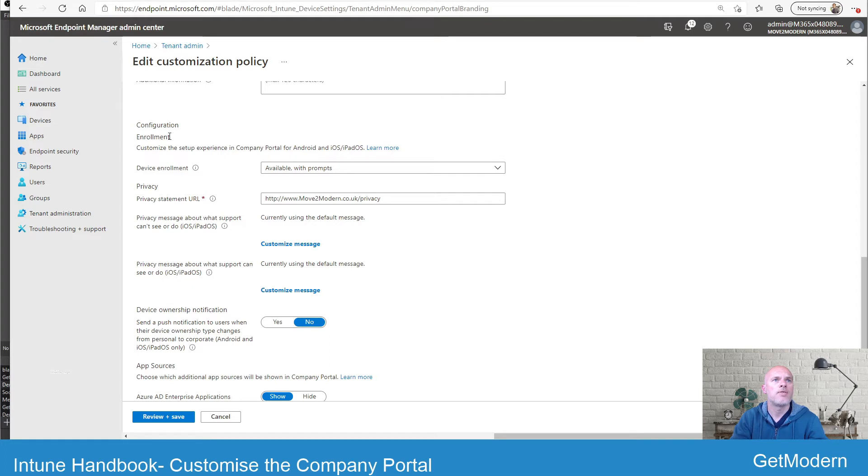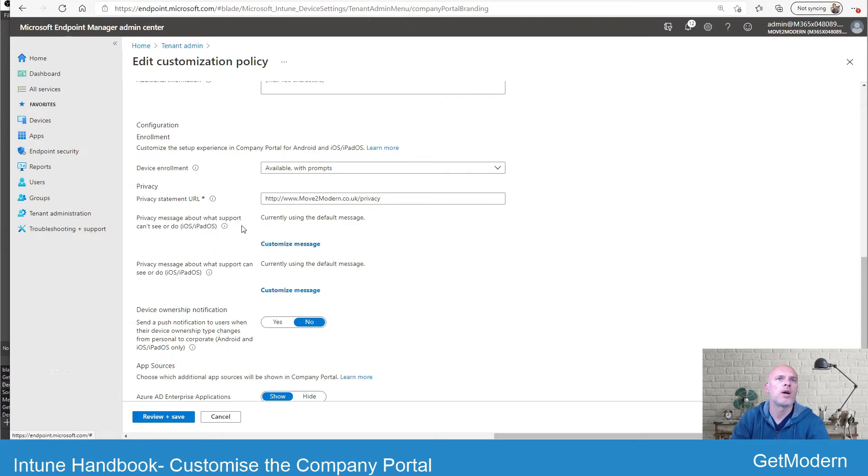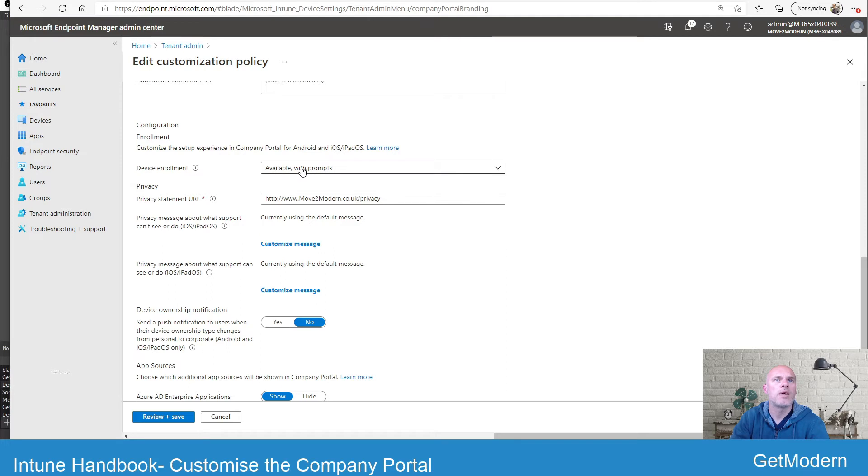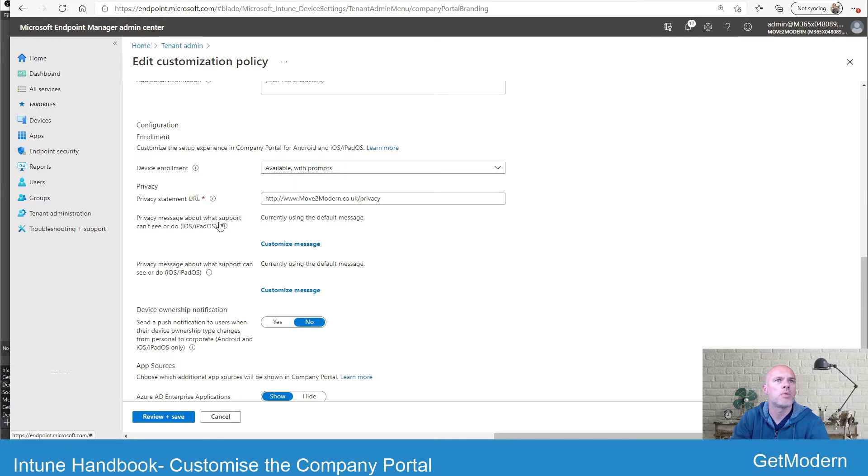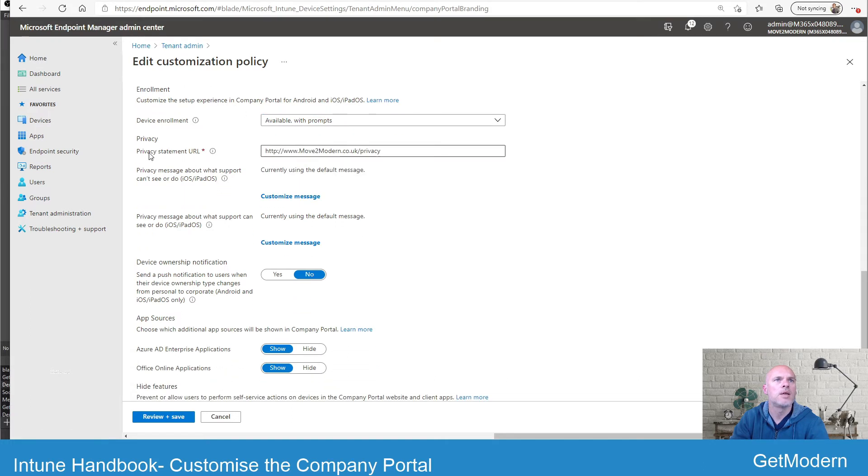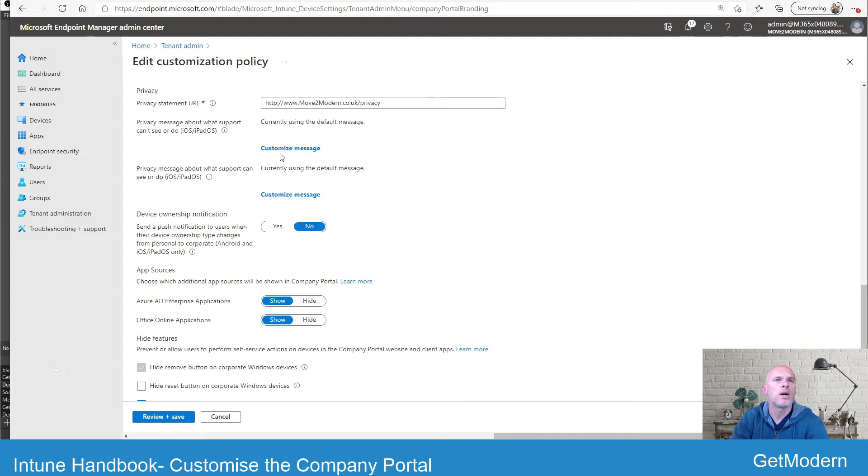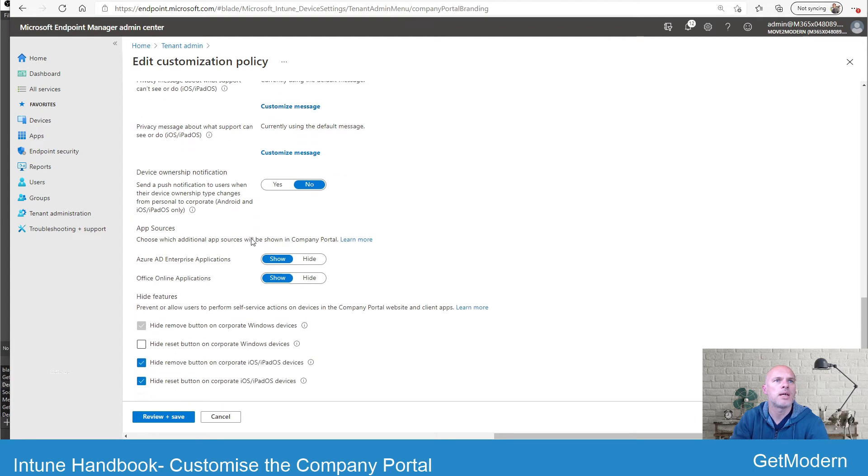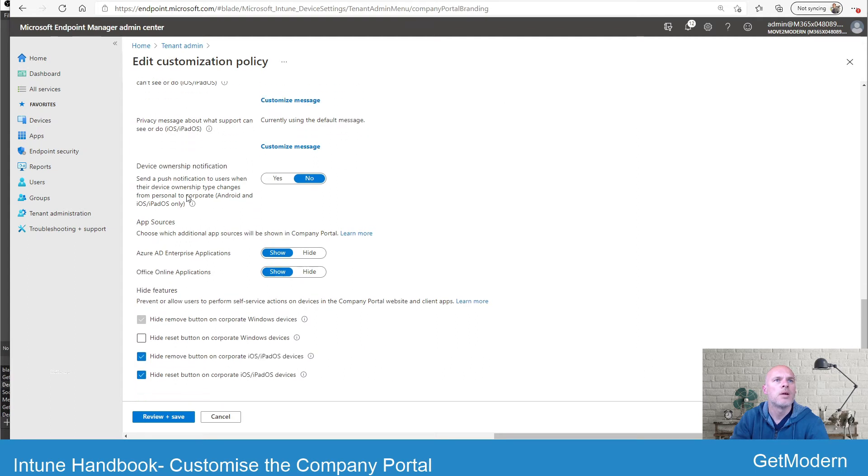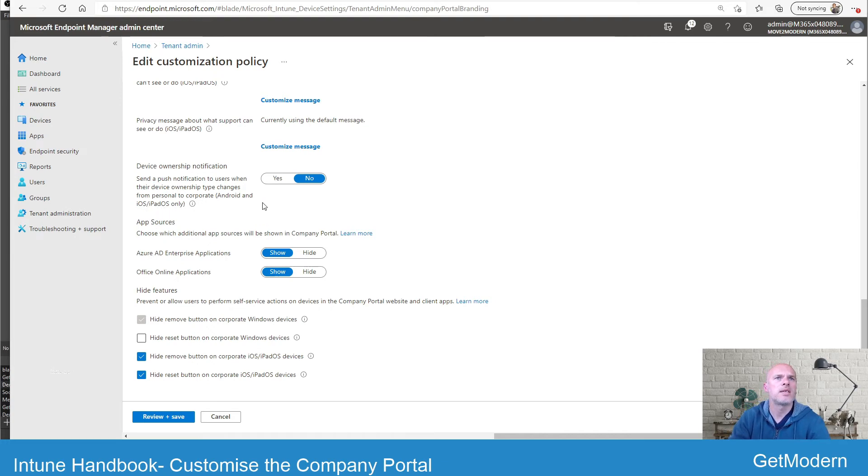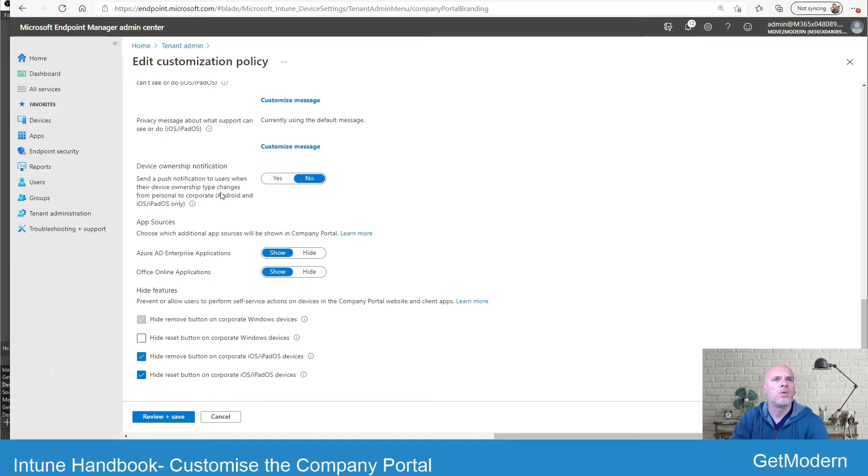There's also some additional information here under configuration enrollment. So when users initially enroll in their devices, especially in iOS scenario, they are prompted to install the company portal app as part of that process, and you may want to set here whether it's available with prompts, no prompts, or actually set it as unavailable. You've then got privacy URL as part of the enrollment, and you can add customized messages here as well. This option here will give the users a notification when you switch it on for Android OS, iOS, and iPadOS, and this is basically when there's a change of device ownership they'll receive a notification, and if it's not on the web version, they will get it under the notifications option within the actual app itself.